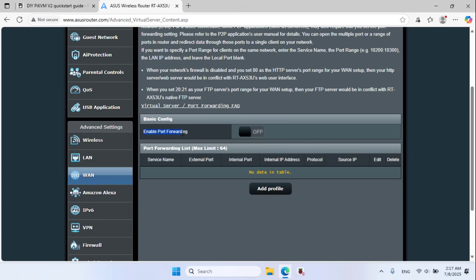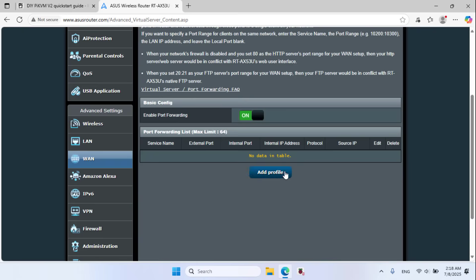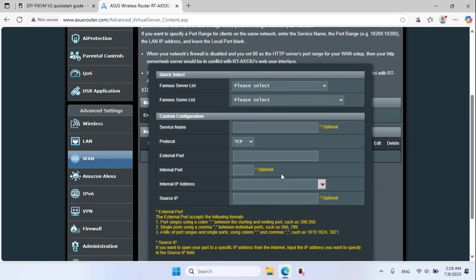Forward the port to device IP address. Port forwarding, enable port forwarding on, add profile.